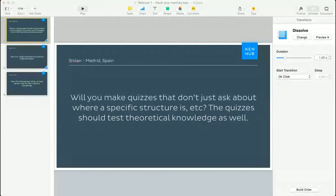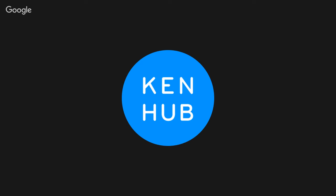What I'm going to do is share with you the questions that we have here. The first question comes from Schillen from Madrid, Spain. He asks: will you make quizzes that don't just ask about where a specific structure is? The quizzes should test theoretical knowledge as well.